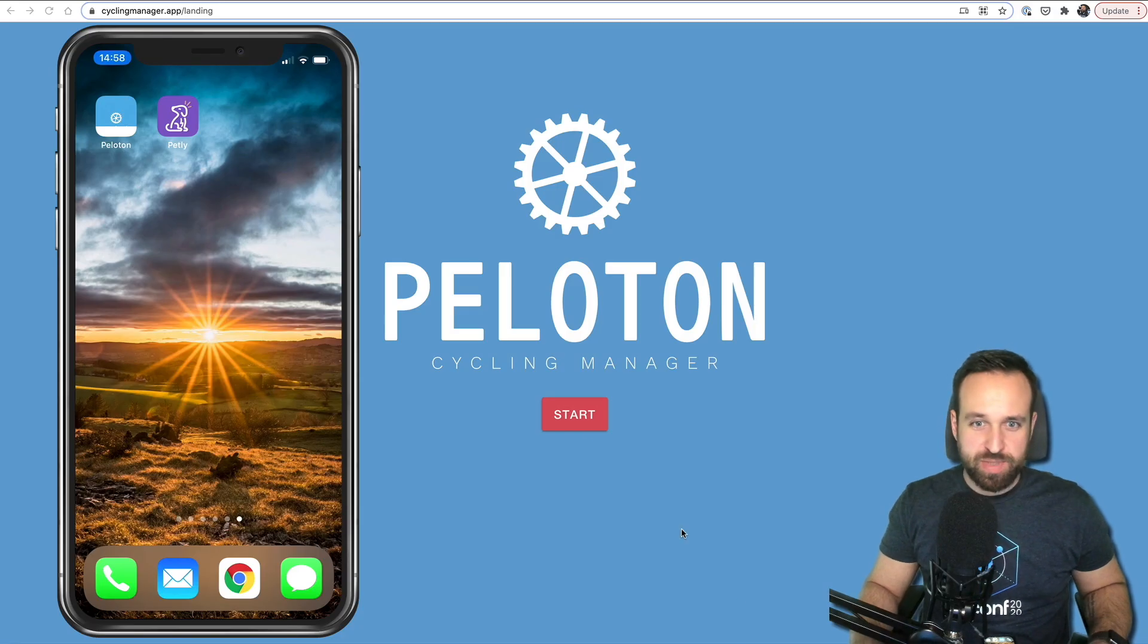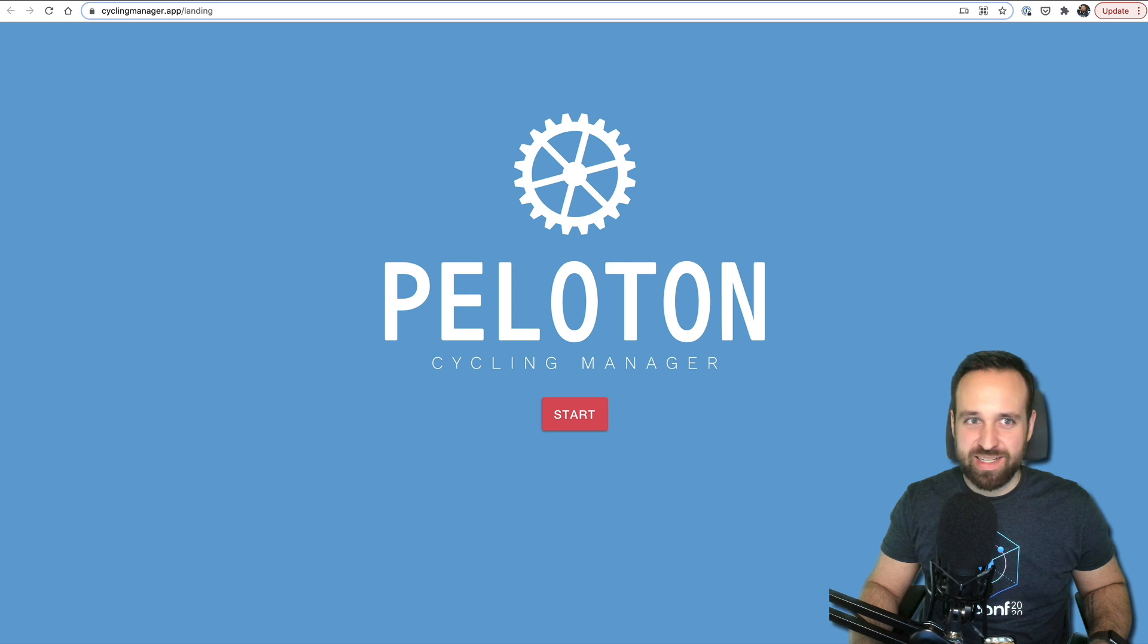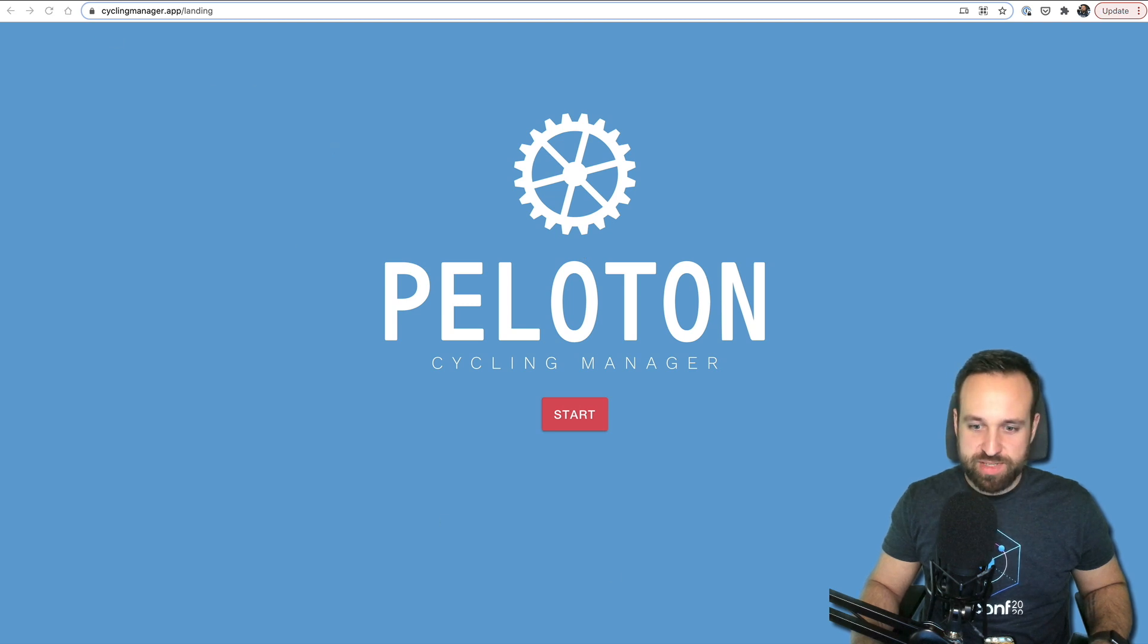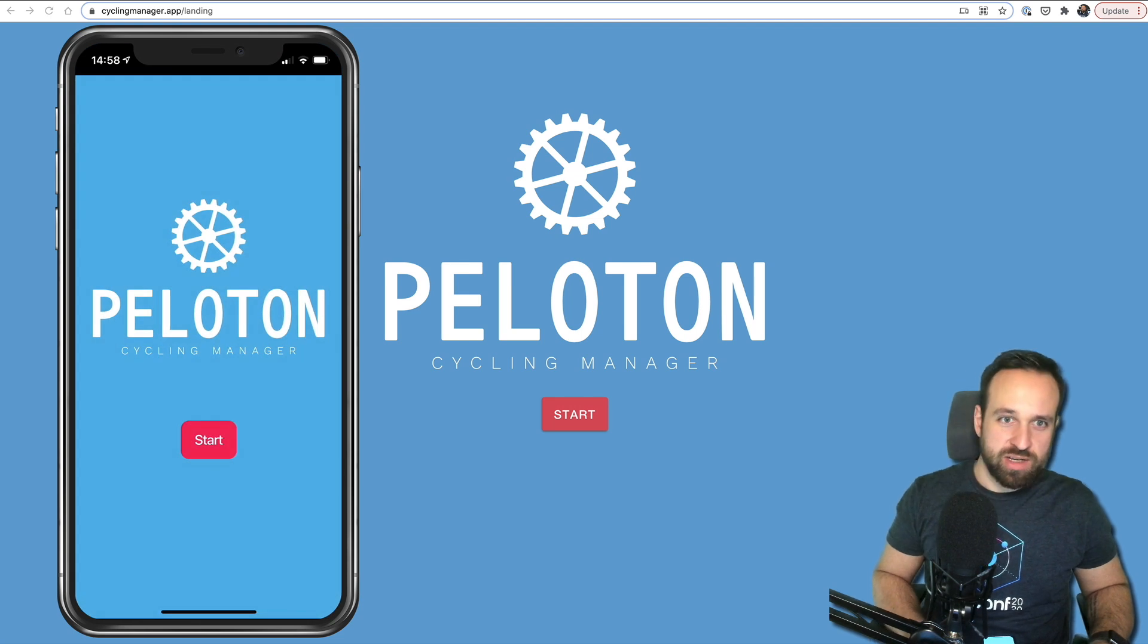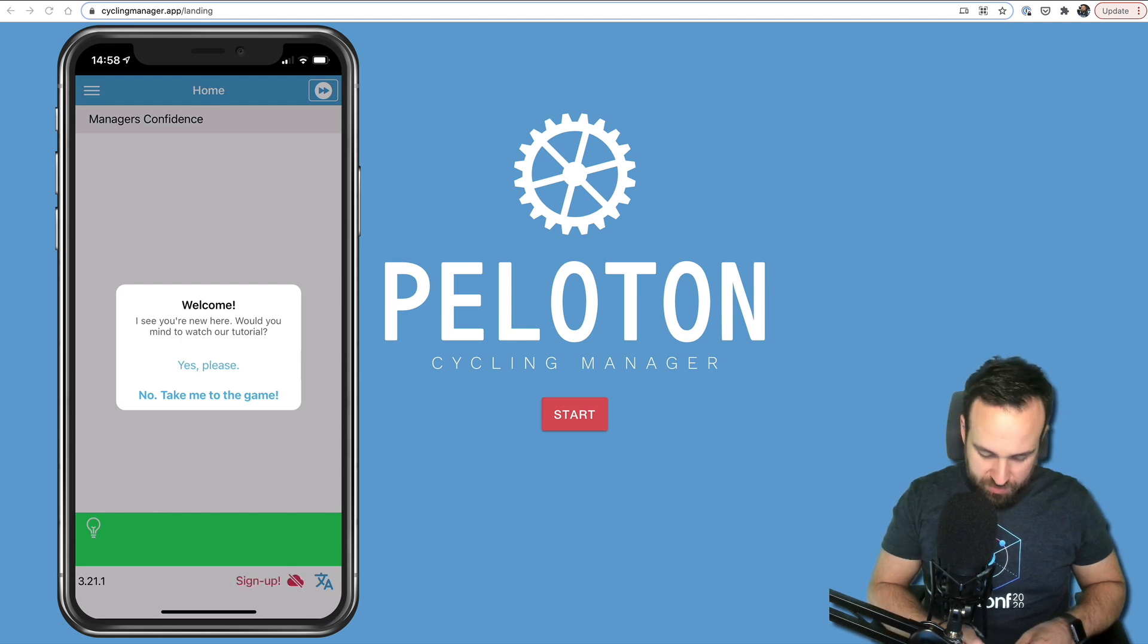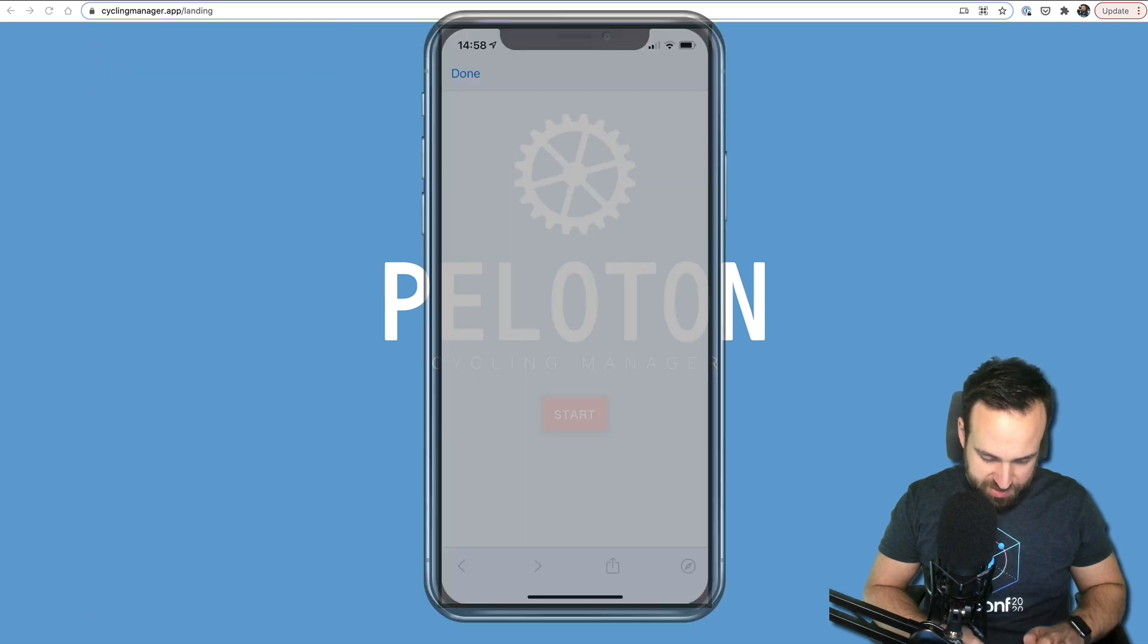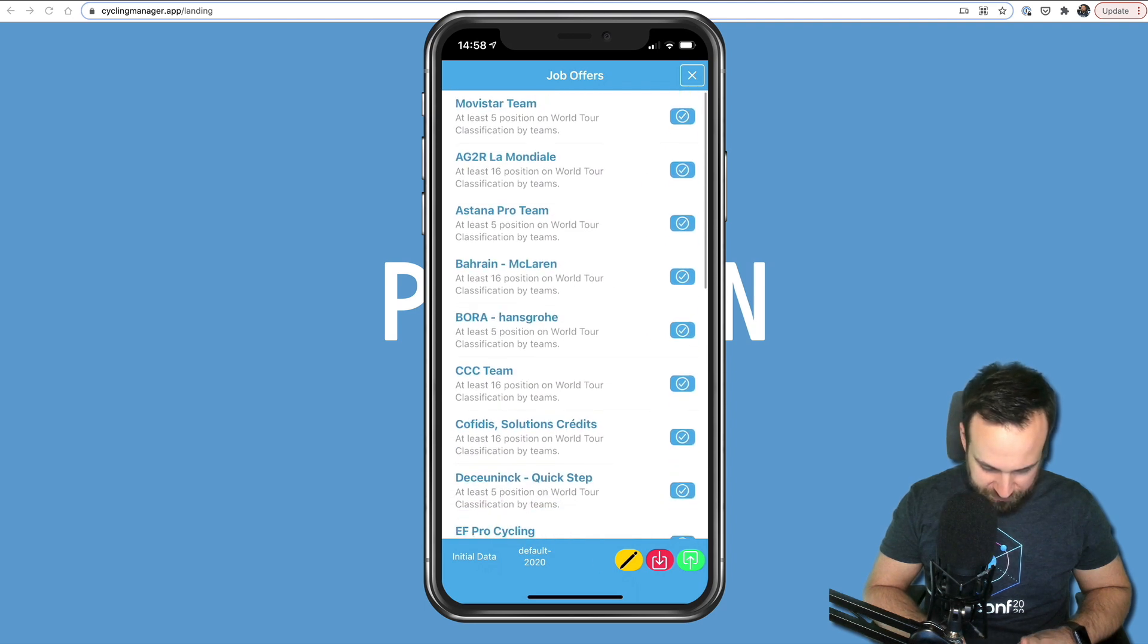First app is called Peloton. It's actually not related to the very expensive bike that you can buy but it should be an old school cycling manager. Also available for Android, not available for iOS, but I think this application is actually a progressive web app. Let's give it a try on my device. Would you watch the tutorial? I usually don't do this. Yeah, that's the reason why I don't do this. I want to stick in the application. I get a lot of job offers. Looks like maybe I should have watched the tutorial.